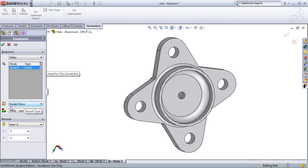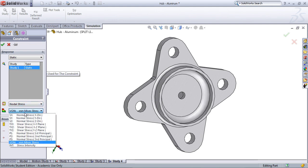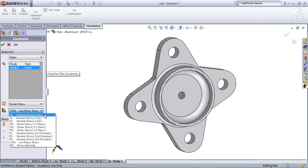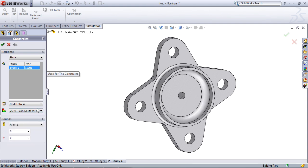And then here you're allowed to specify what kind of bounds you would like on different values such as nodal stress, shear stress, Von Mises stress, stress intensity, etc. In this case, I have a predetermined value that I'd like to target as my stress value based on the fatigue study, and this is what I'm going to select here.